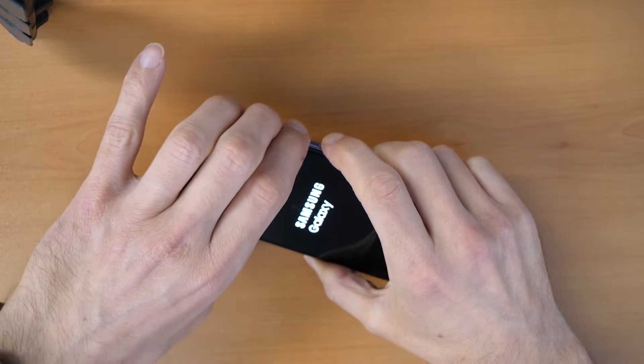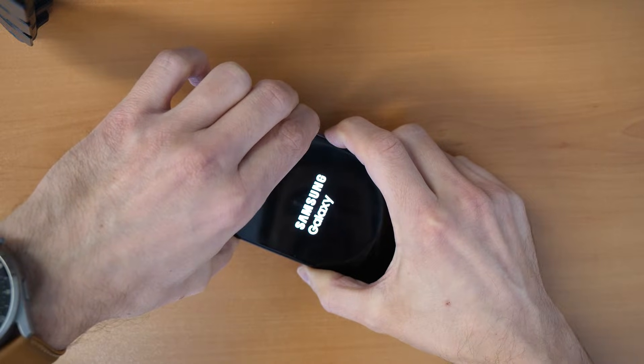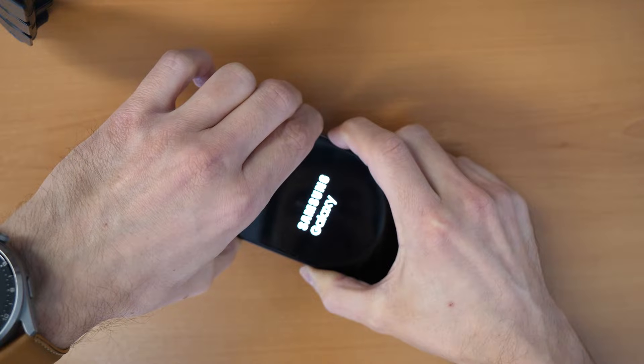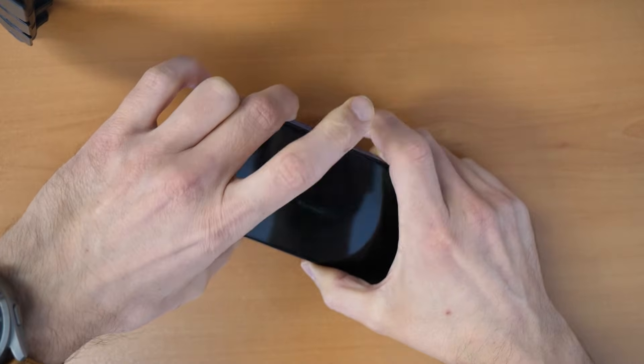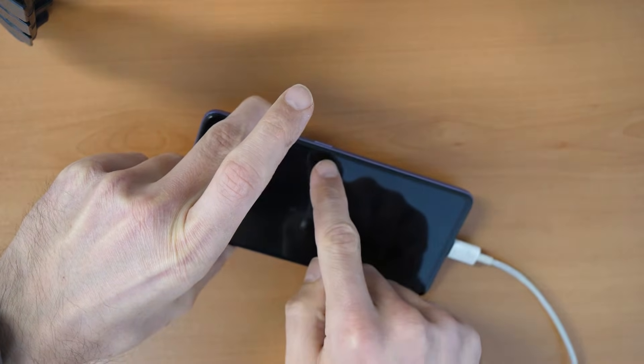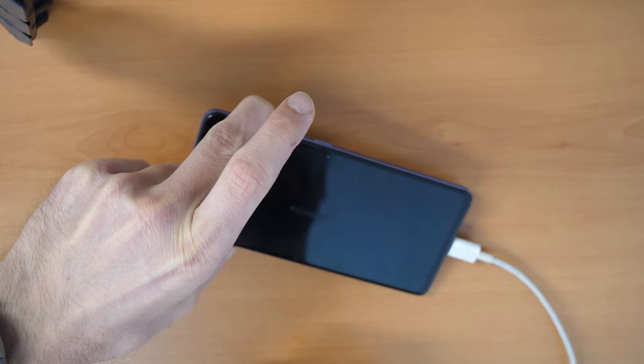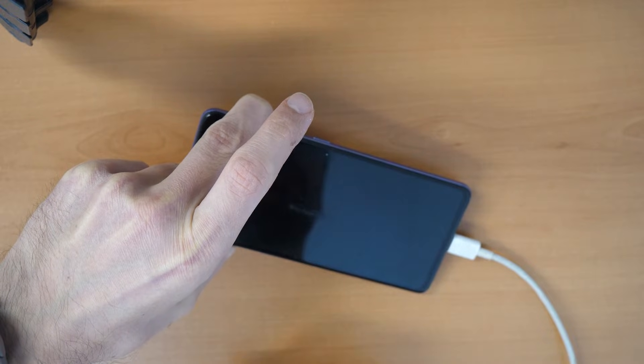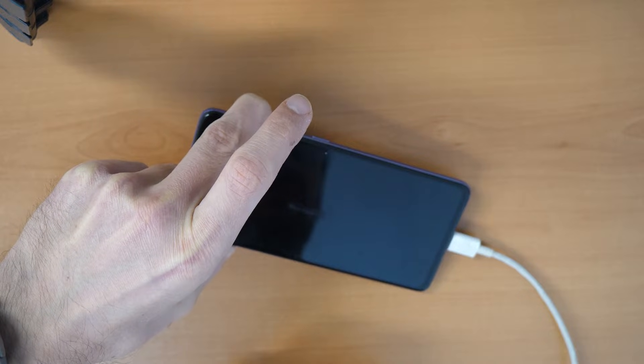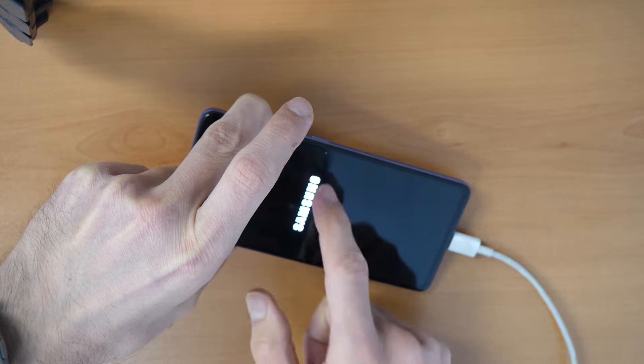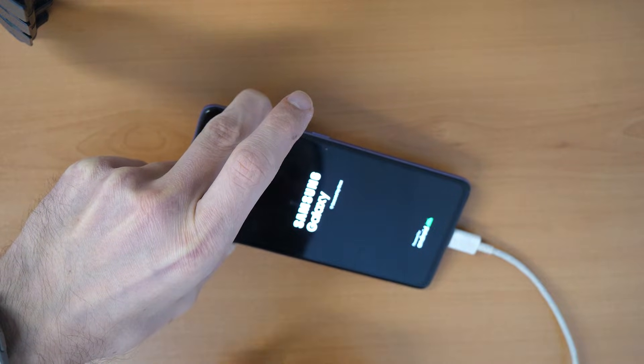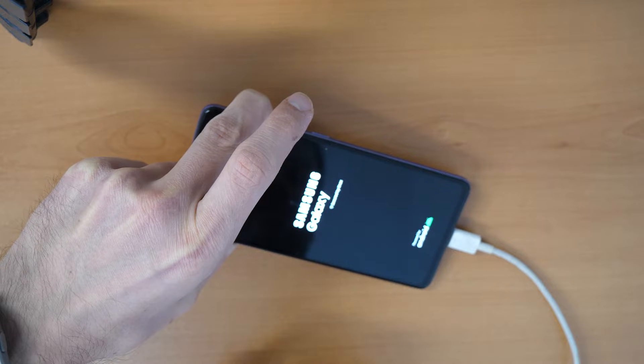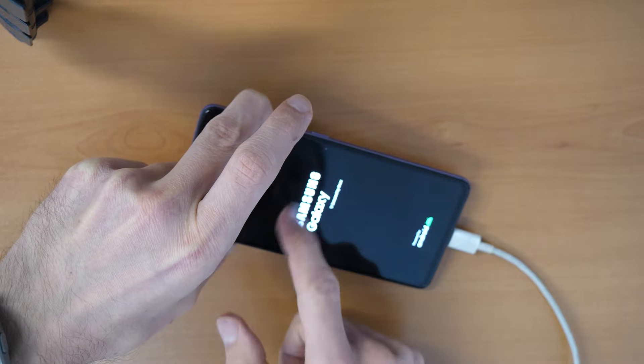Firstly you press all three buttons and you wait until the phone restarts. Then you keep holding volume up button but you release the power button and the volume down button. See if something is happening. Just keep holding volume up button until we come into the recovery menu.